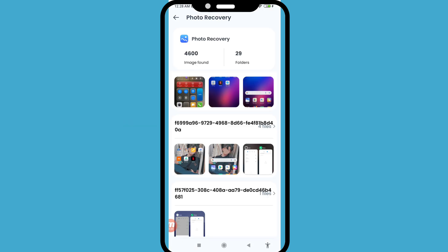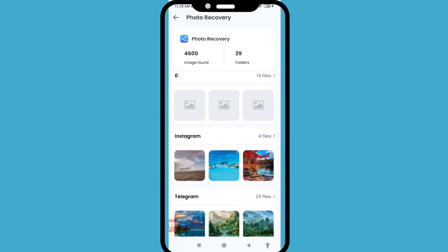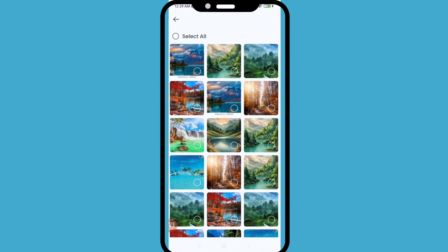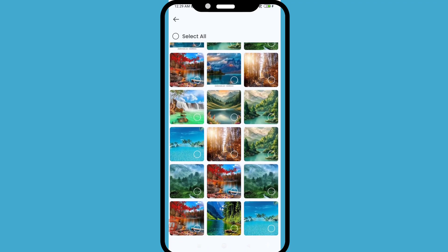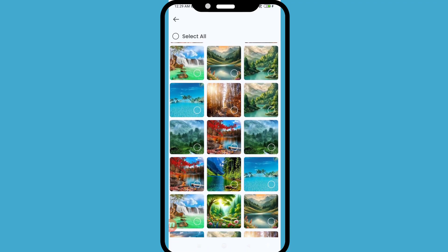Photo Recovery found 4,600 images across 29 folders. Scroll down and in this area you can see the Telegram folder — open it. Here you can choose and select the deleted Telegram photos you need.